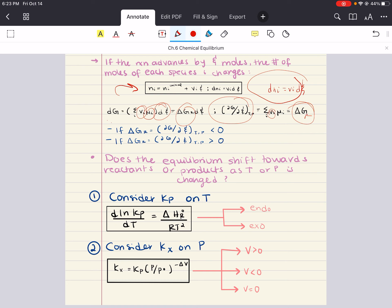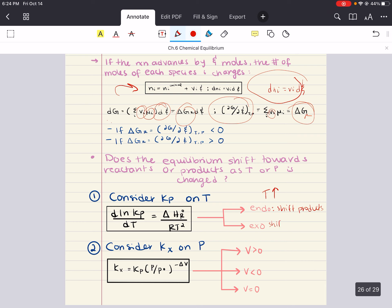You might ask: does the equilibrium shift towards reactants or products as temperature or pressure is changed? Let's focus on each parameter independently. If you increase temperature and you have an endothermic reaction, your reaction is going to shift towards your products. If you increase temperature and you have an exothermic reaction — meaning your enthalpy is negative — your reaction is going to shift towards your reactants. Considering pressure: if we increase pressure and delta V is greater than zero, KX will decrease, meaning reactants are favored and the reaction moves towards your reactants.